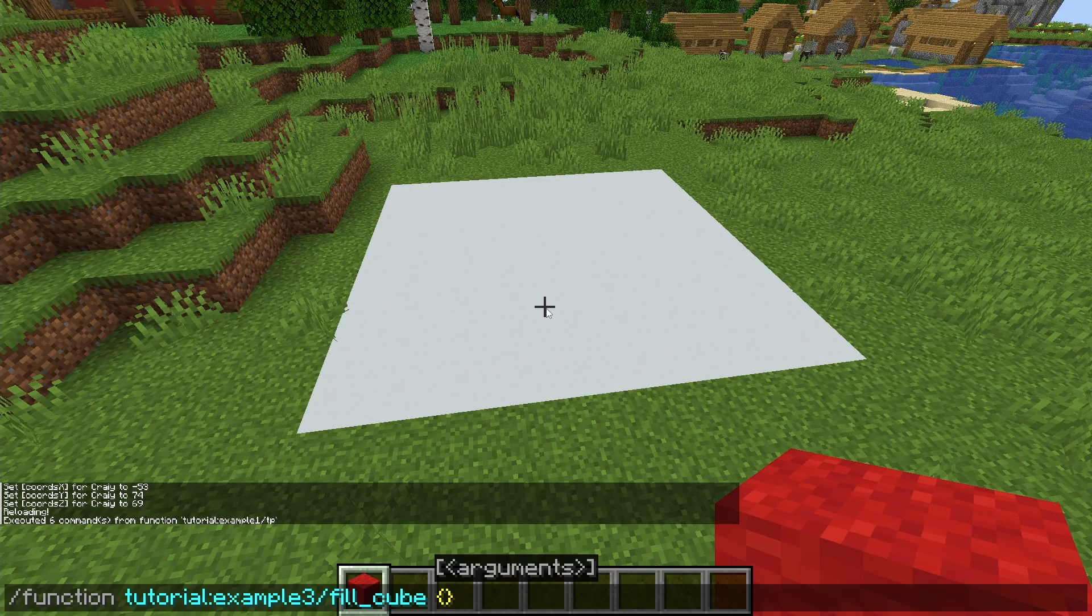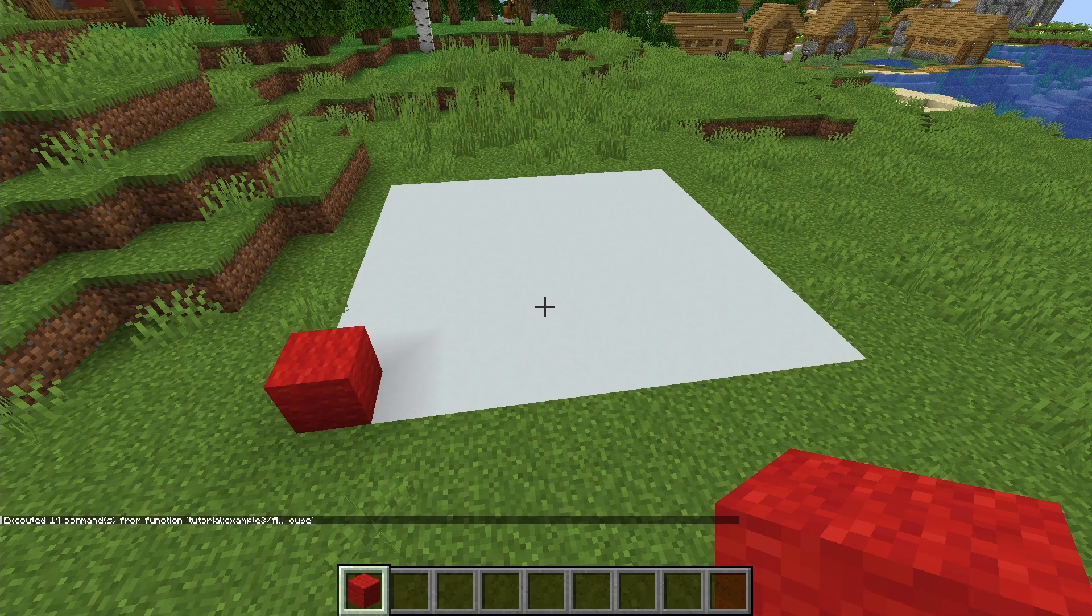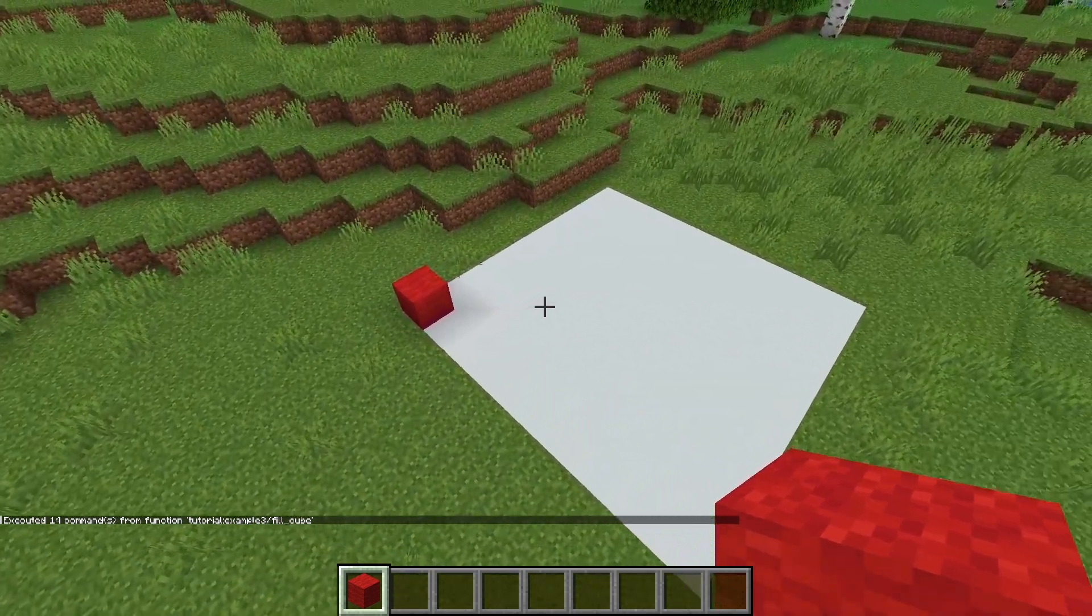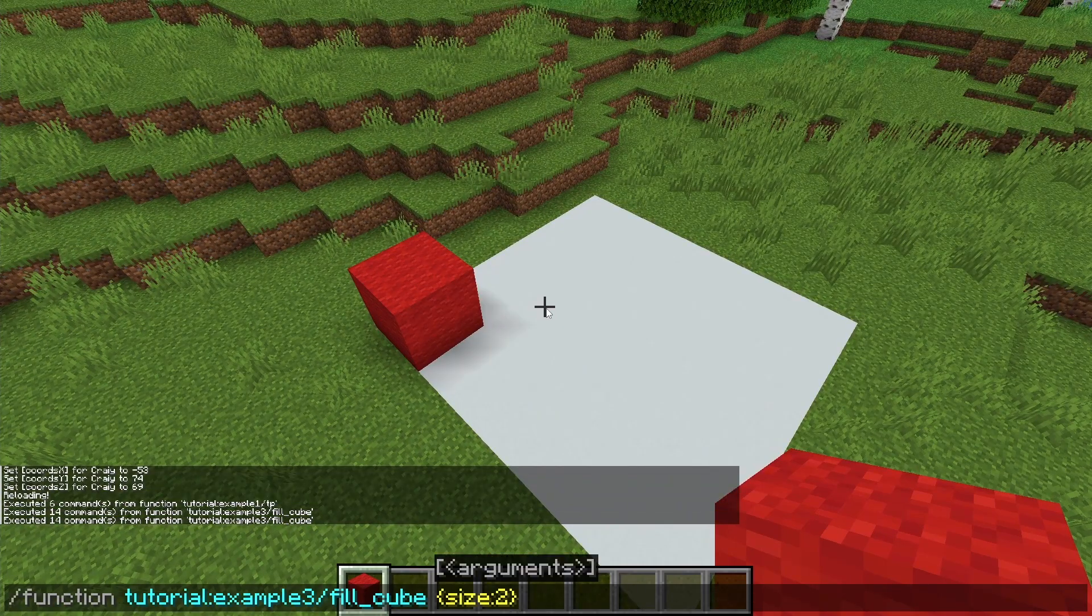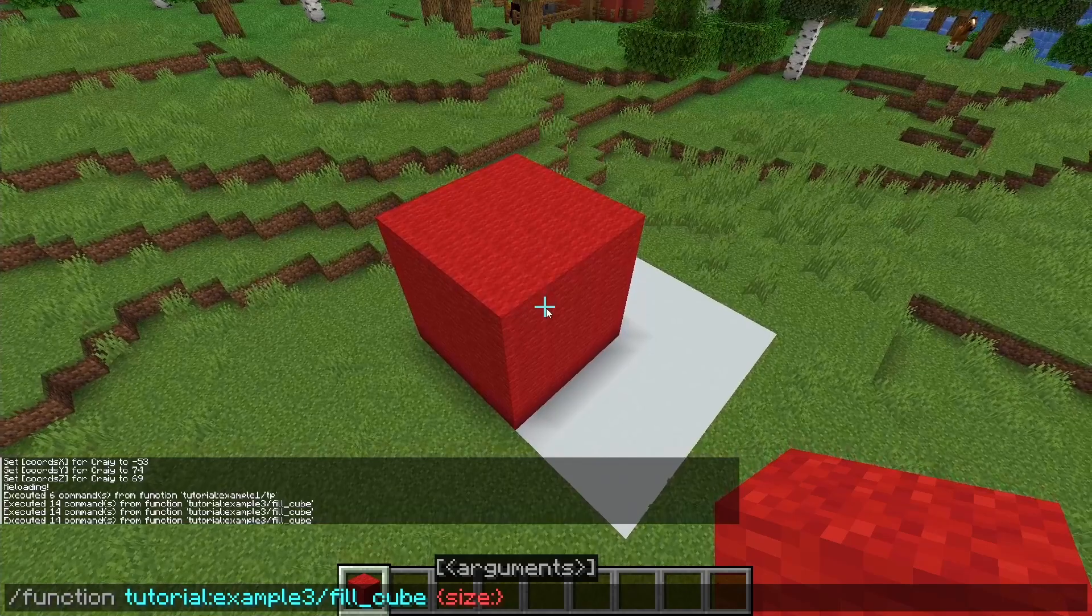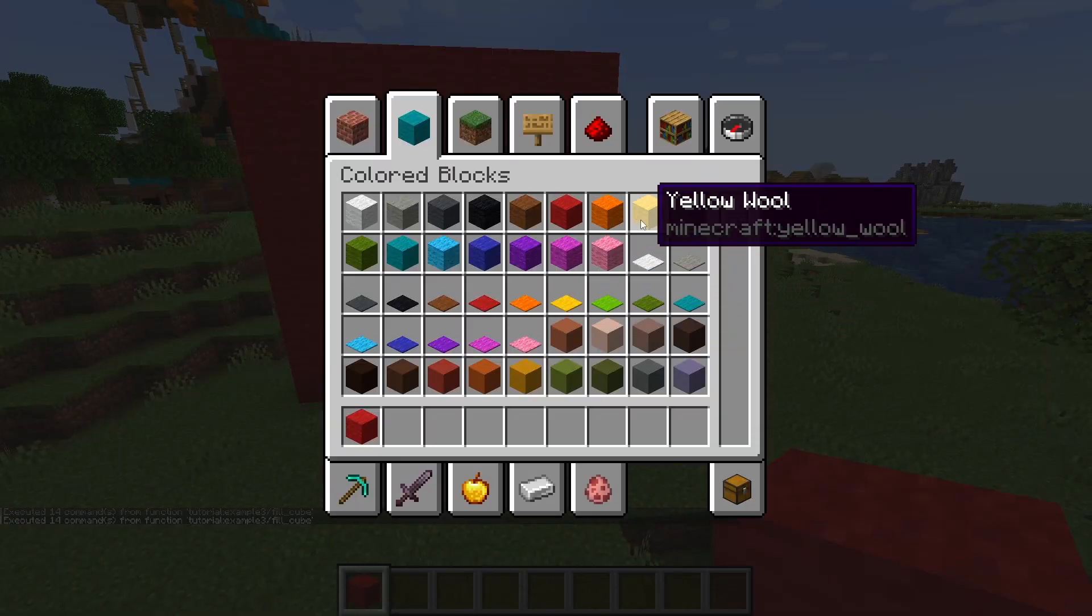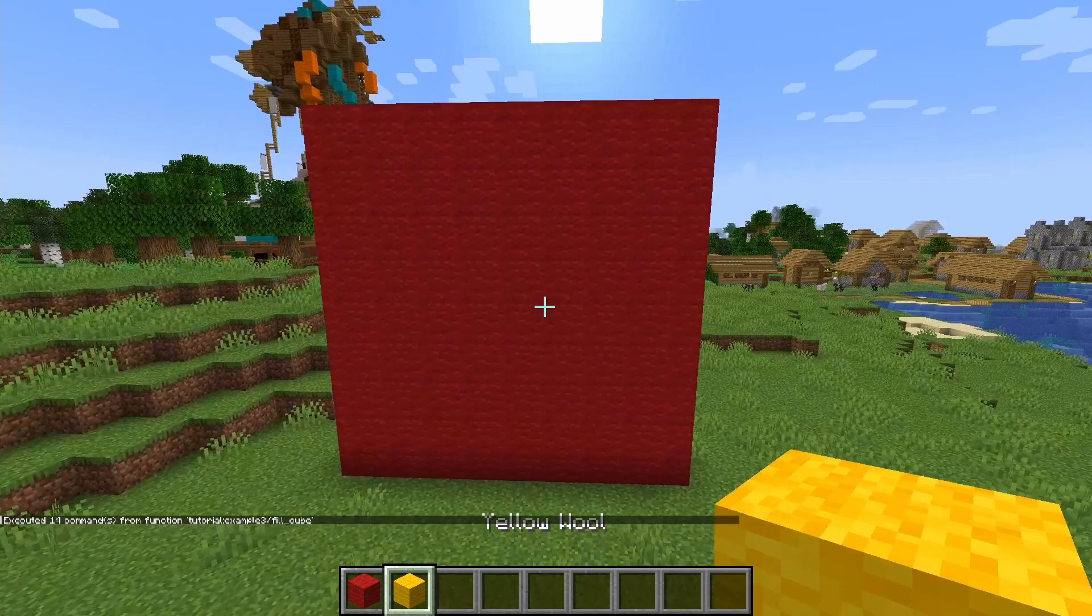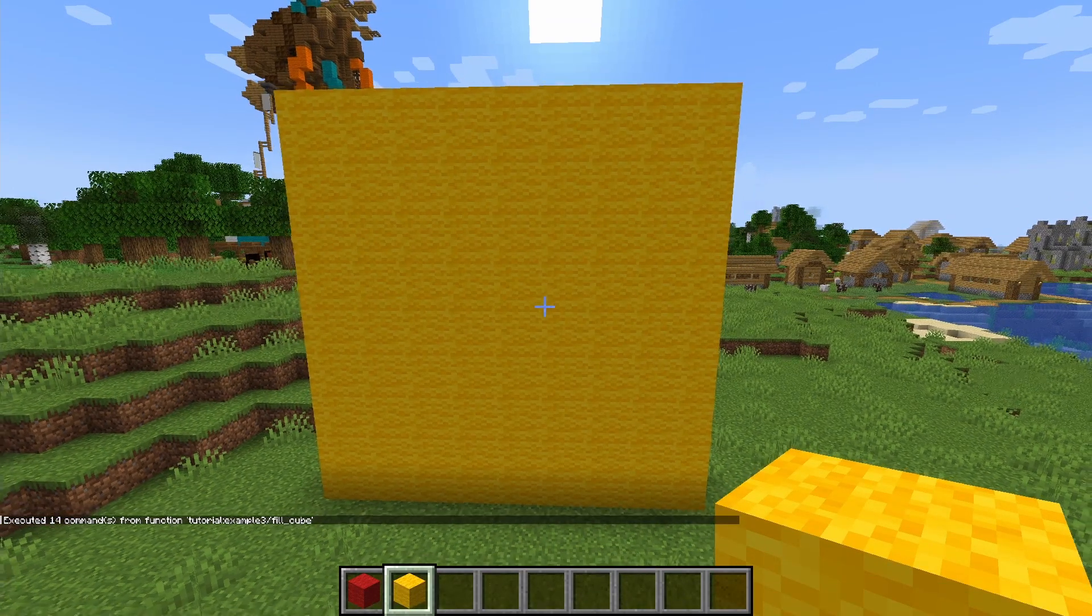Okay, one last example. I've created a function that creates a cube by a size parameter. So if I input one, it's just one single block and I can even make it bigger and bigger. But that's not actually the coolest part about it. Let's grab another block and run the function again. And suddenly, all these blocks are yellow wool.